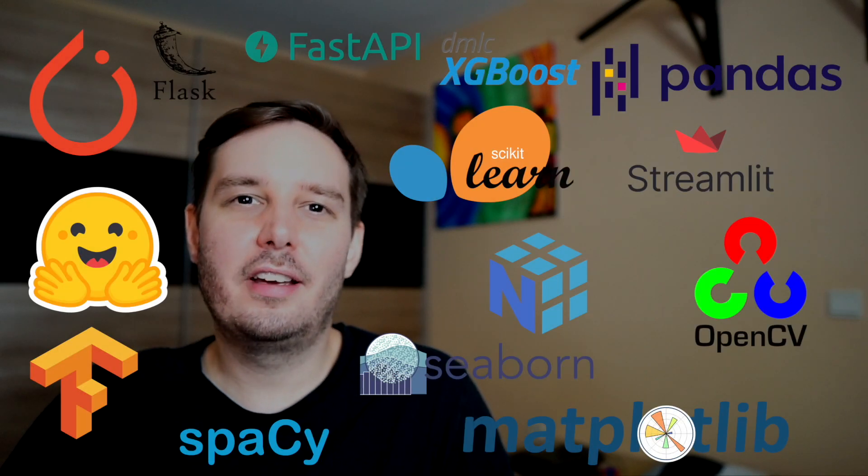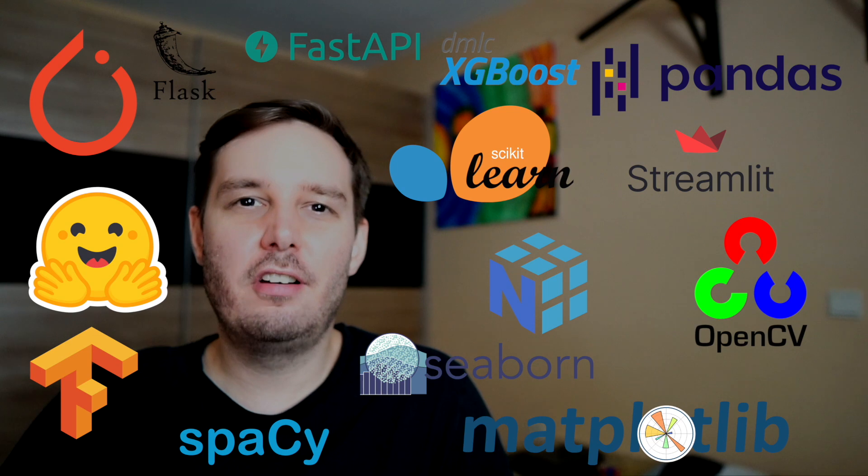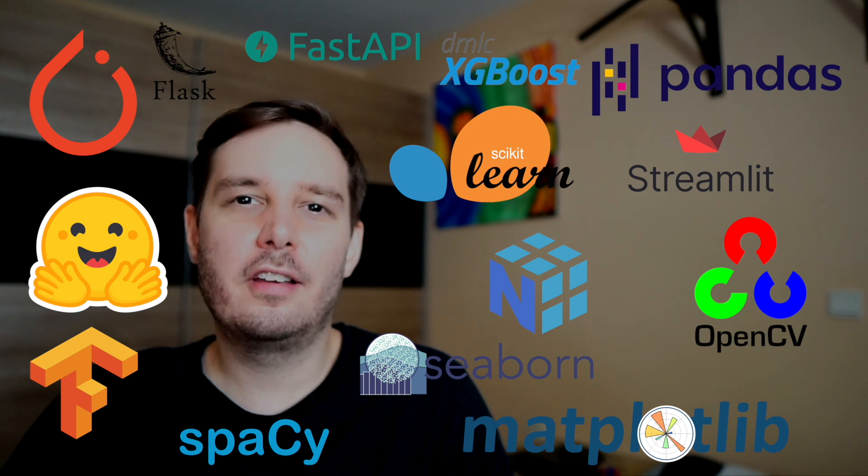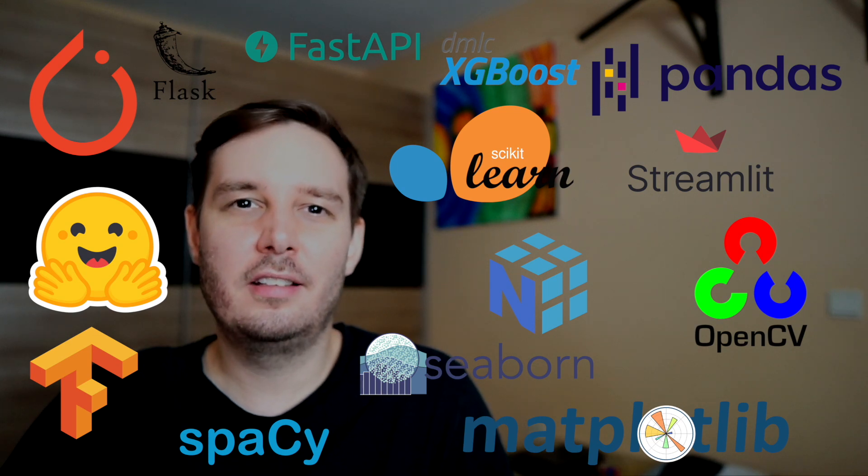Hi everyone, I'm Patrick. And in today's video, I show you all Python libraries I use for machine learning, deep learning and data science.